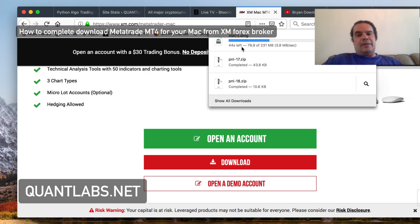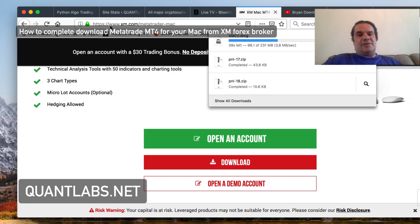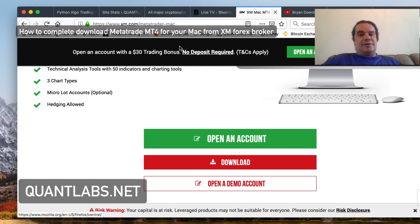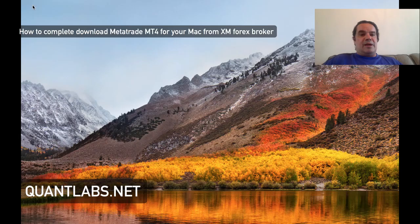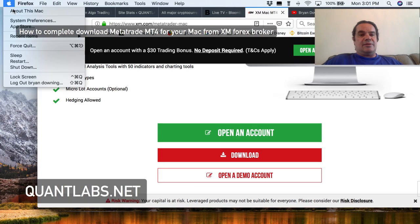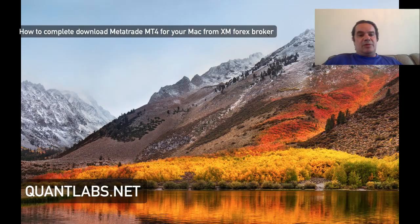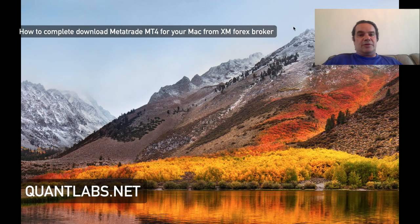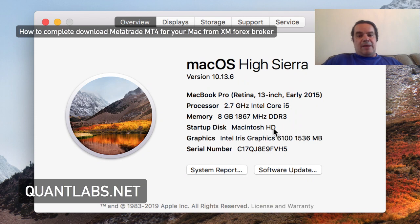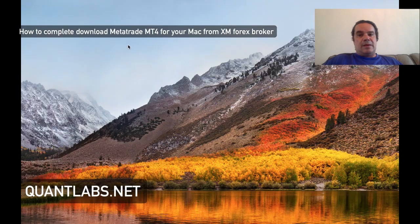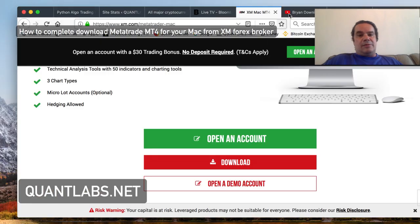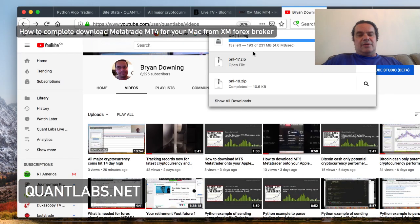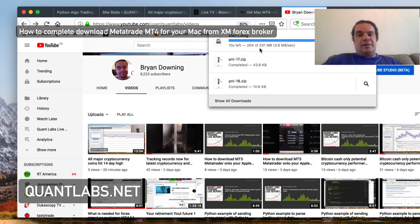The next step is, depending upon your version of Mac OS 10, this is the version I have. It's an old Mac, pretty well the latest version of Mac OS. So we're downloading this file, 230 meg.